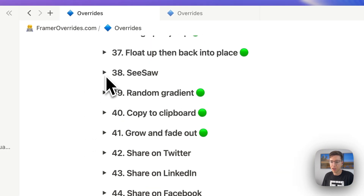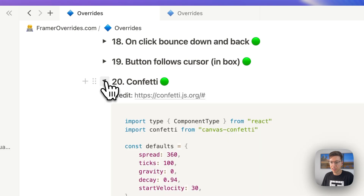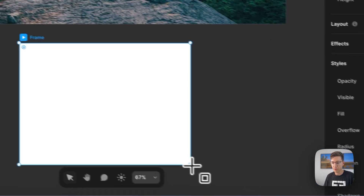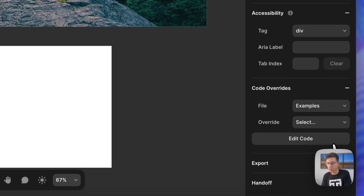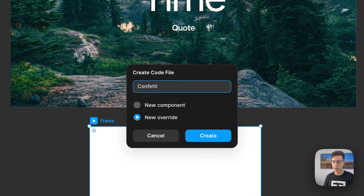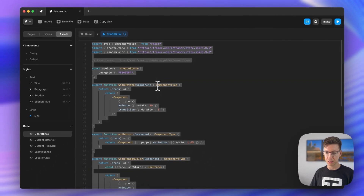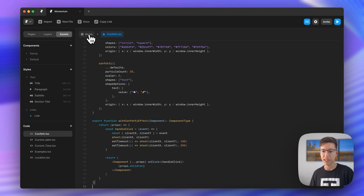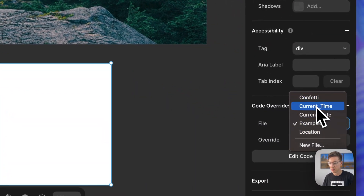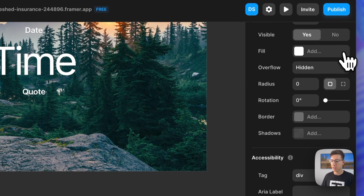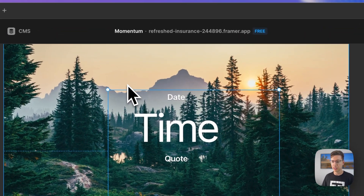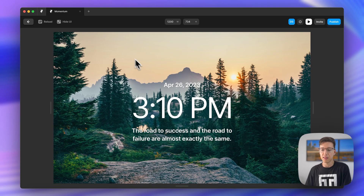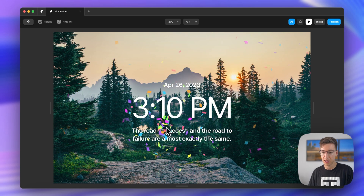Let's say we want to add confetti to this page. I'll go over and copy a code snippet, then come in here, draw out a frame, and add a code override. I'll create a new one and call it confetti. Click create — Framer gives you an example file, and I'll just delete that, press Command V to paste, and Command S to save. Now I'll apply it to this frame, call it confetti with confetti effect, get rid of the fill, and drop this into my file, just like that. I'll center it and then press play. As I tap, I have a confetti effect.